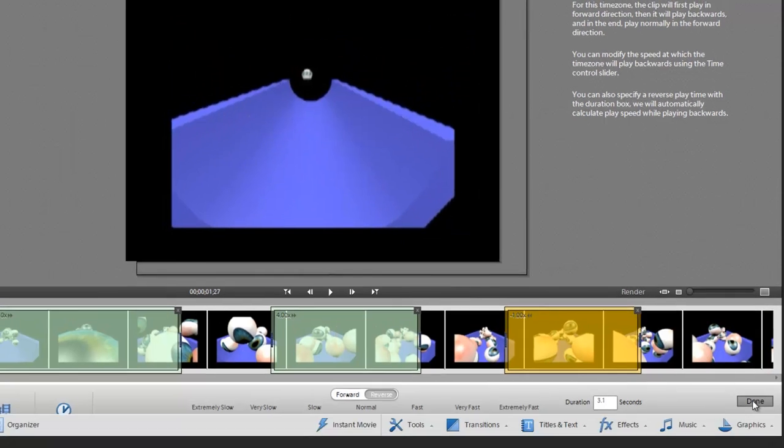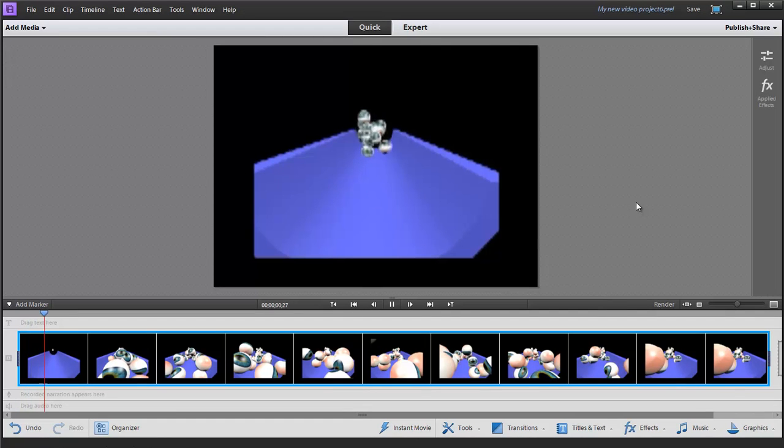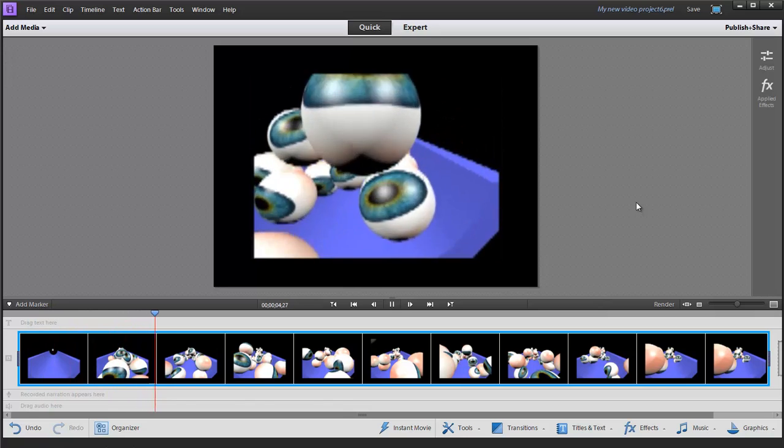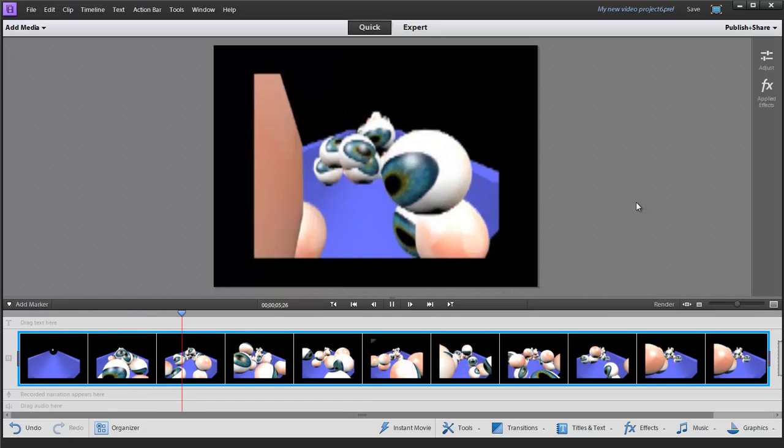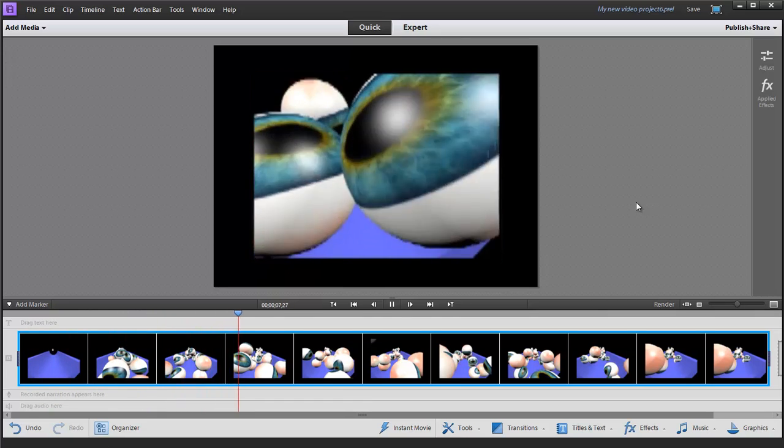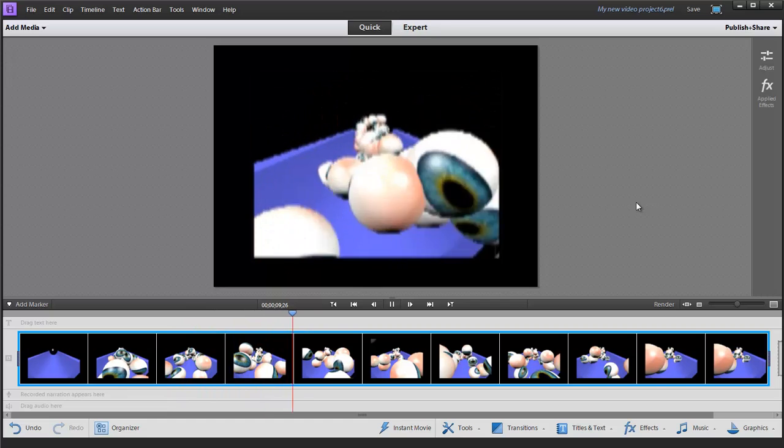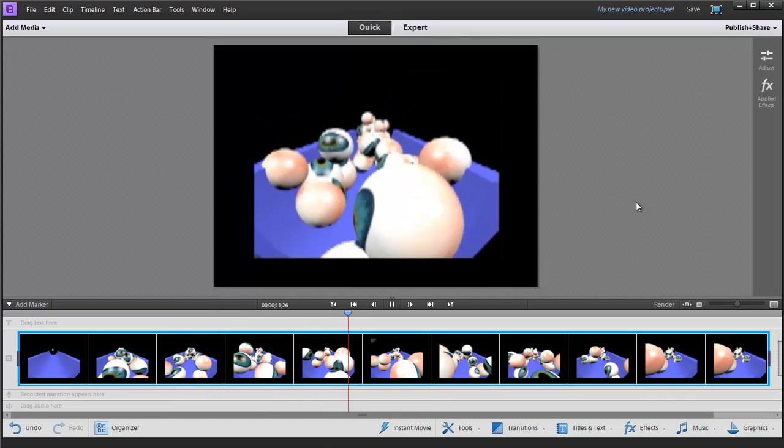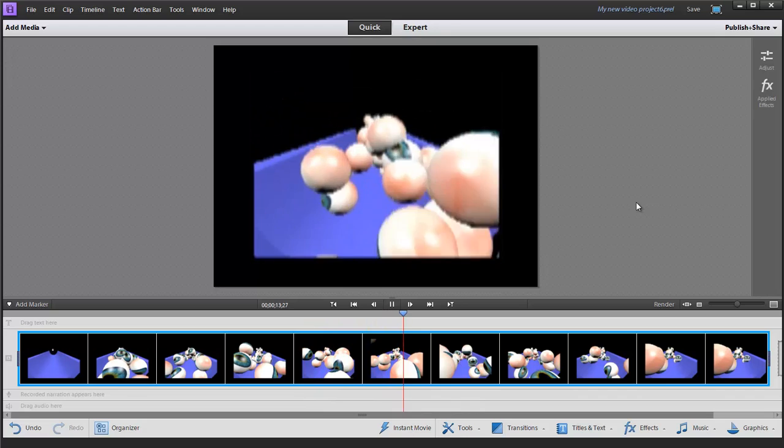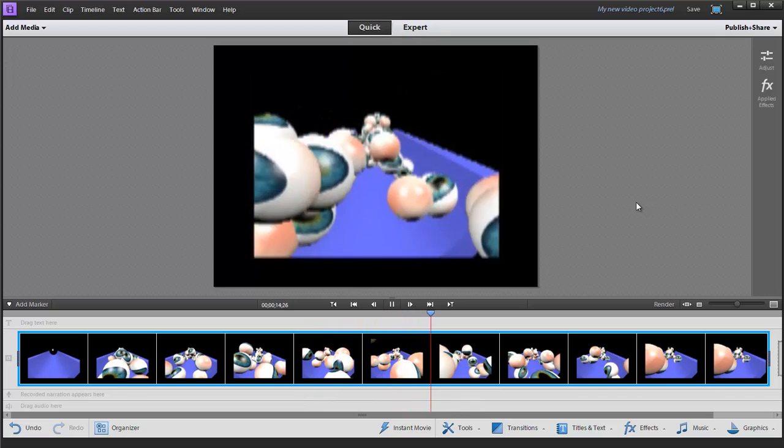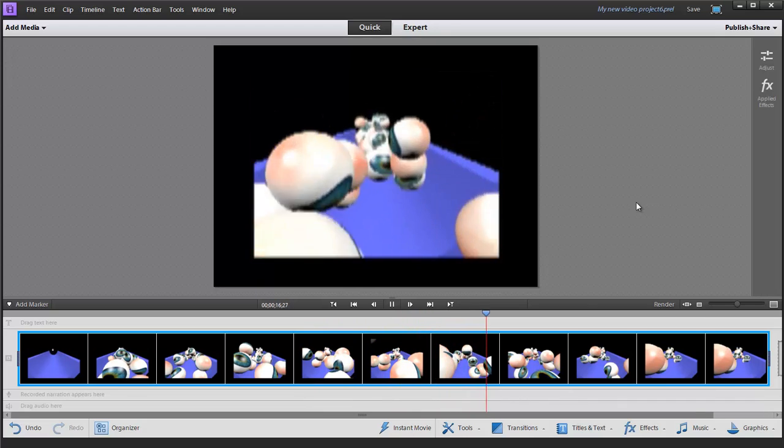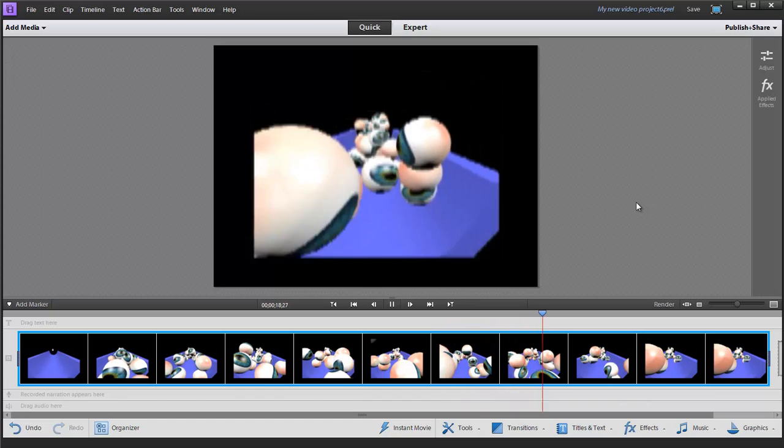When we hit done, it goes back to the timeline. The changes that we've incorporated using the time remapping have been added to our video. There it's playing slower. Now we're going back to normal time. Time should speed up. And here in a second, we're going to see it reverse itself for a few seconds.